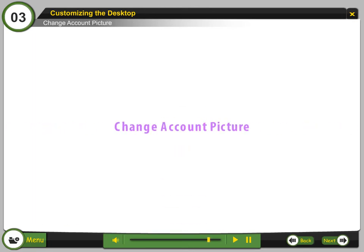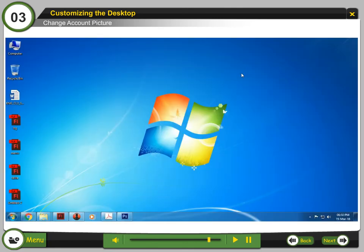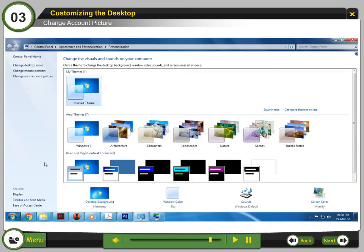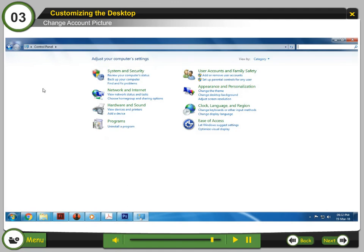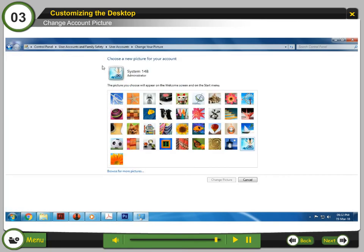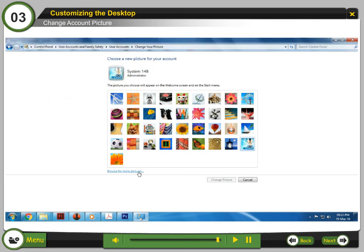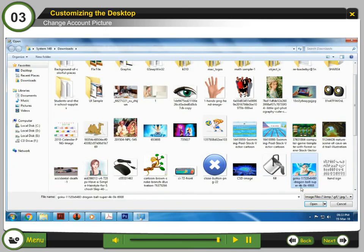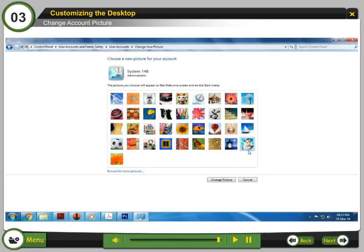Change account picture. Step 1: Right-click on the desktop and select Personalize. Step 2: Select Control Panel Home. Step 3: Select User Accounts and Family Safety. Step 4: In User Accounts, select Change your account picture. Step 5: Select the picture or click Browse to select your own picture from local disk. Step 6: Click Change picture.